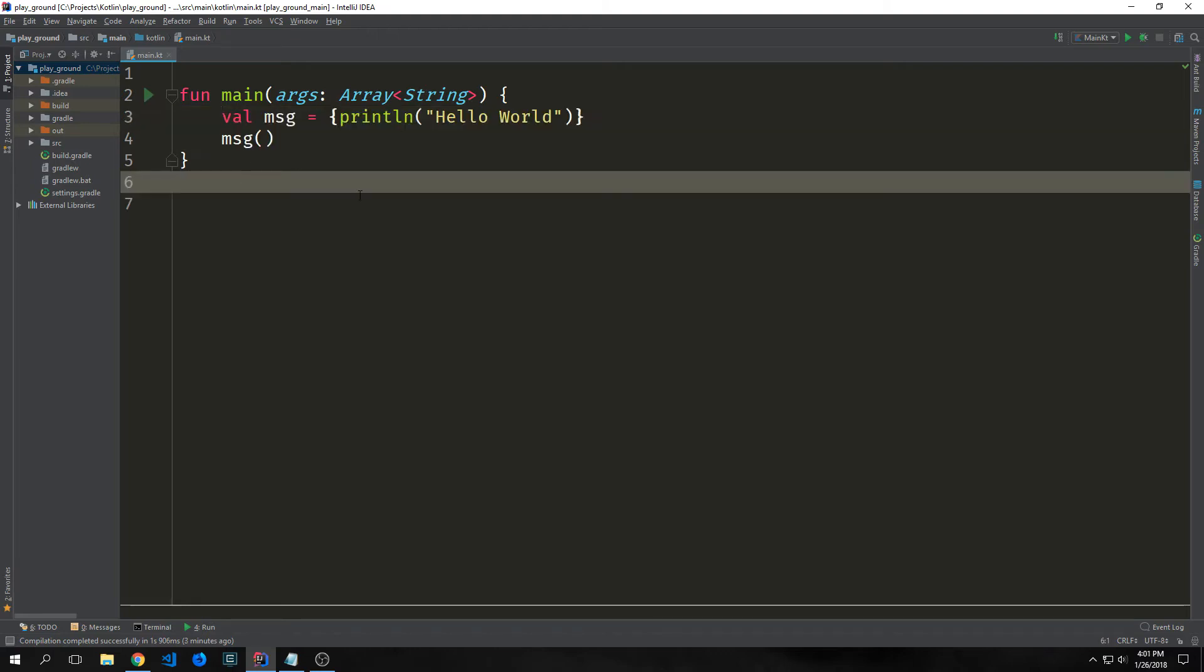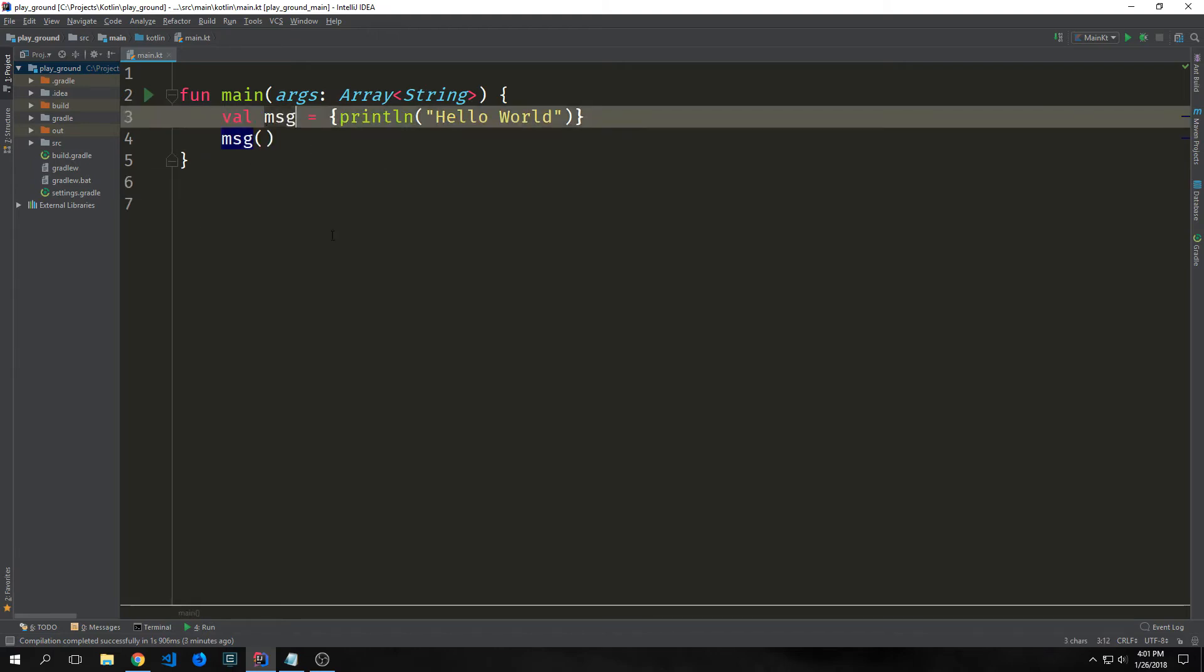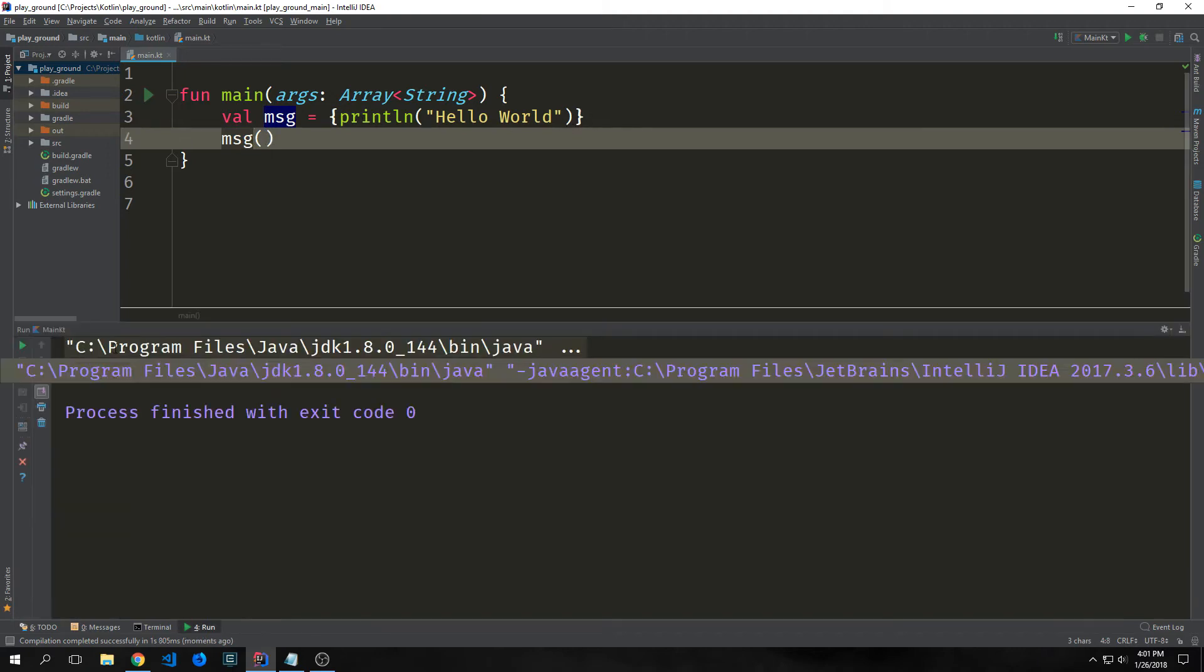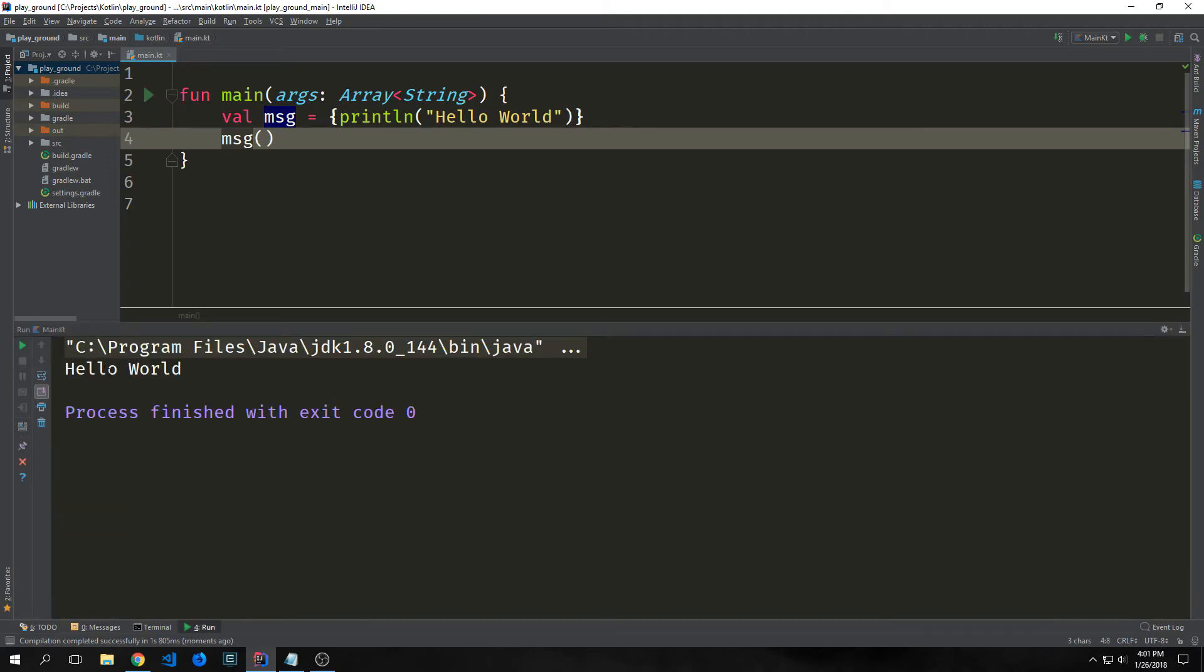Also parameters are not surrounded by parentheses. Here's a pretty basic lambda. Now this may seem like it's just a variable assignment but basically all we're doing is we're assigning this execution of println hello world to the message val. And then after we can call the message val with parentheses to actually execute this block of code. As expected this returns hello world.